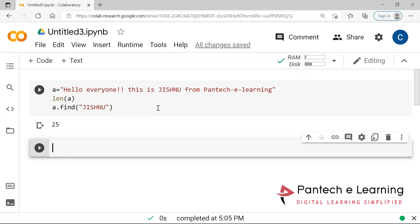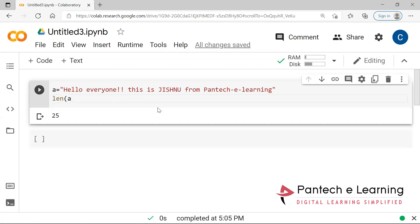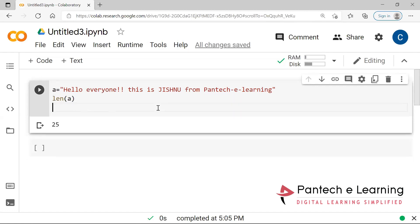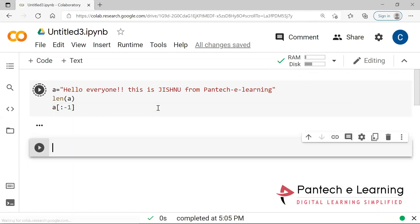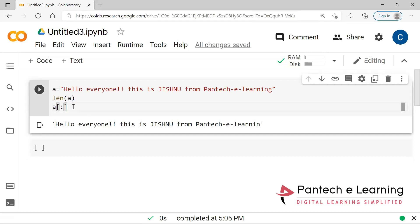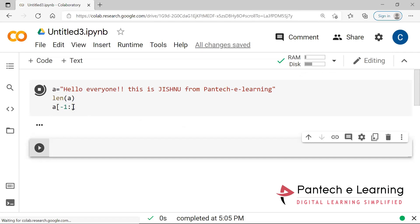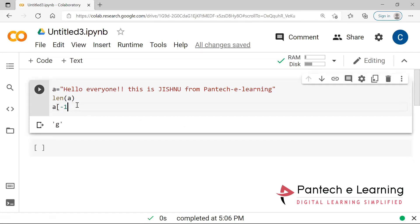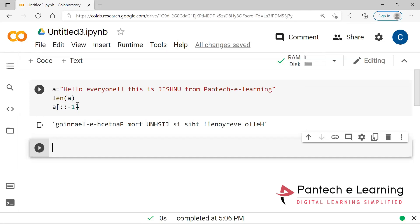The word starts from the 25th position. And if I want to provide an inverse of the string, I use a colon with minus one — a[::-1]. Actually this should be reversed. There was a mistake in the syntax — I had given only a single colon instead of double colon. Thanks for pointing that out. So now this has been applied as the reverse. In this way the string functions work in Python.